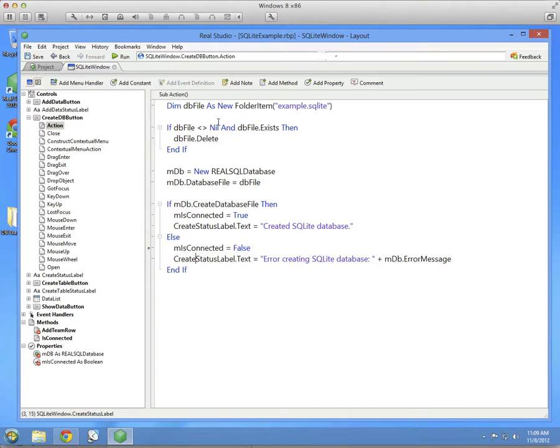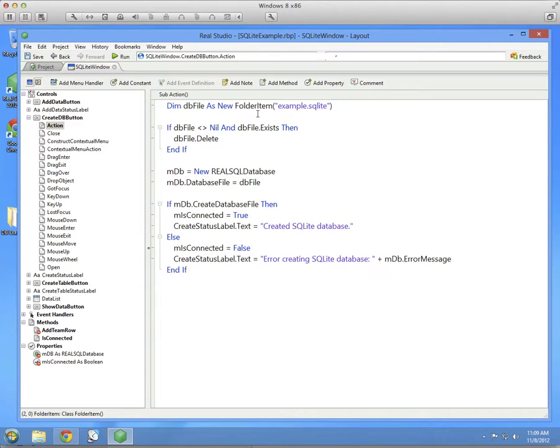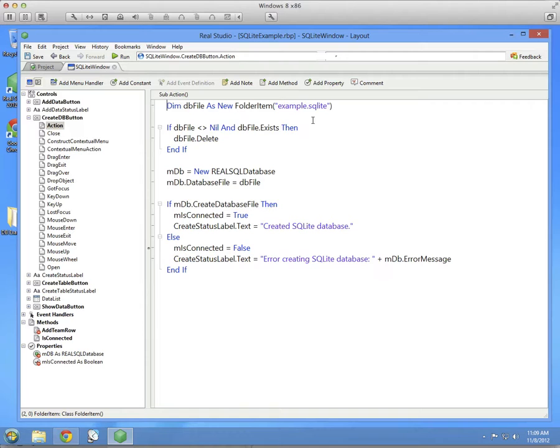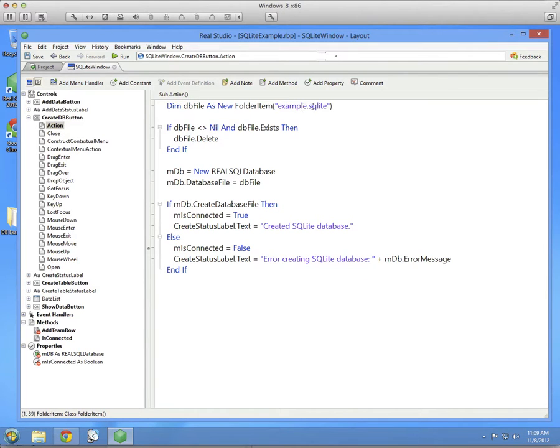Now the code. The first thing we want to do is create a folder, a folder item pointing to a file that will contain the database. SQLite databases actually exist in a file. And for this particular example, we're just going to put the file right next to the executable that's running. So we get a folder item here, just calling it example.sqlite. And if it already exists, we're going to delete it.